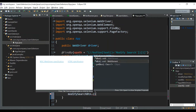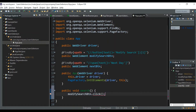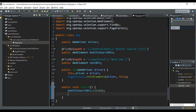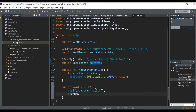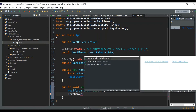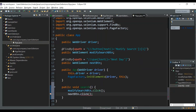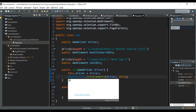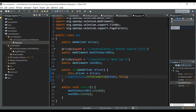We use modifySearchButton.click(), and after that we get the loading symbol. Now we can wait for the next button to be clickable — but first let's see what happens if I directly write nextButton.click() without any wait. We need to call this function in our test class.